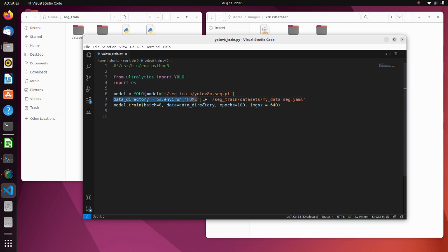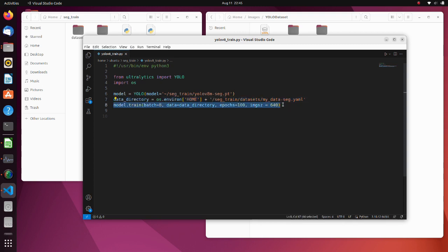In this line, we define directory of the yaml file we previously modified. The training process begins by using training method. Here we should set batch size, data directory path, epoch number and image size as an argument. Note that you should set batch size according to your GPU memory. Otherwise, memory error will occur.